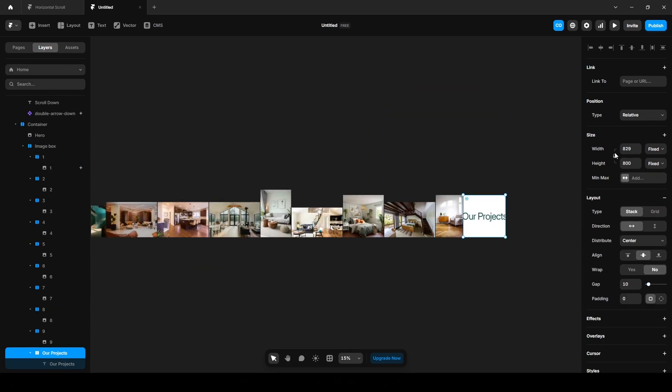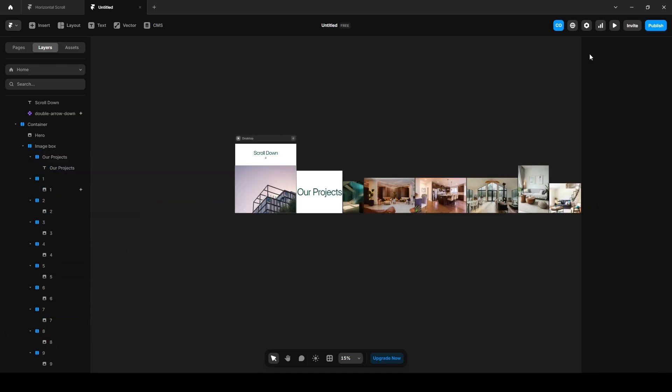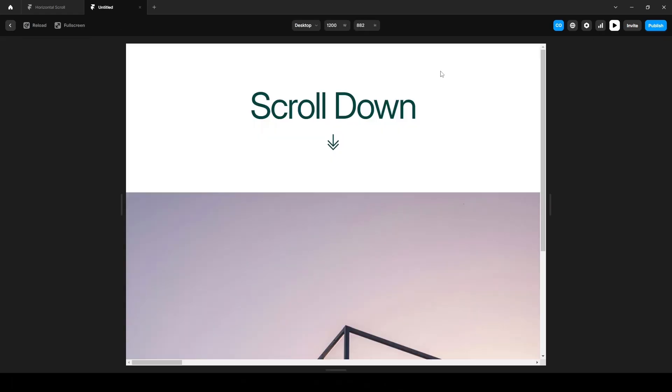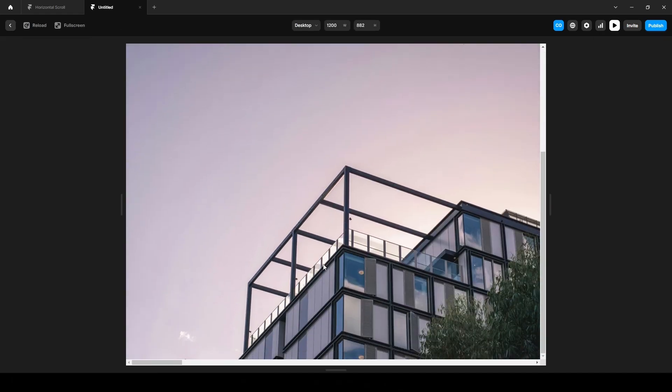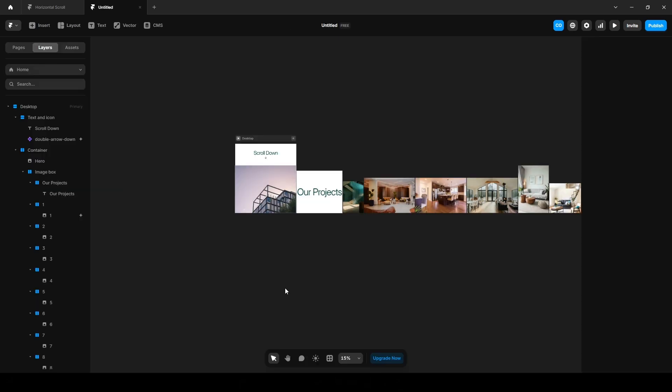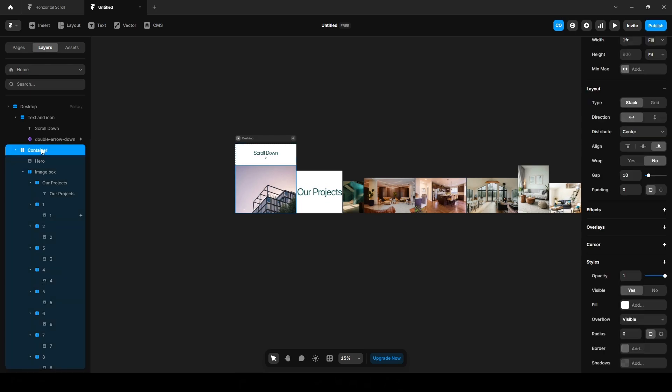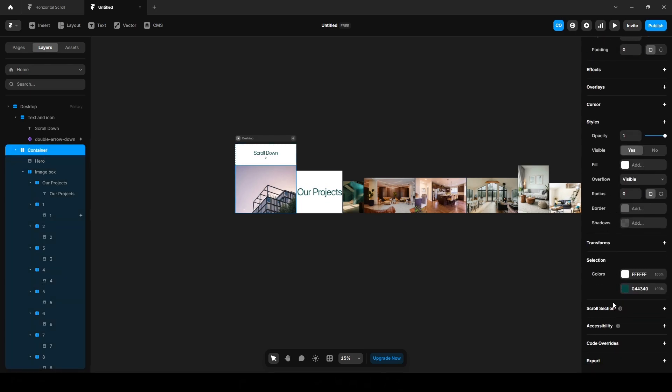Let's preview our project. As you can see, the scroll isn't working yet, so let's work on it. To make the scroll section work, we first need to name a section. Click this Container, Scroll Down, Scroll Section, and name it anything. I am naming it Container.